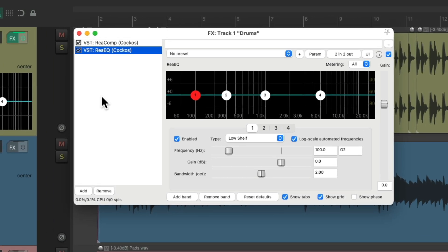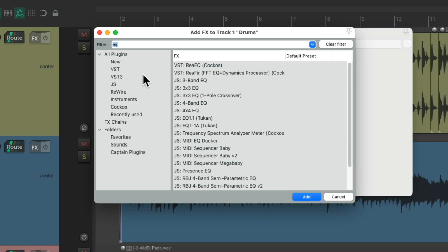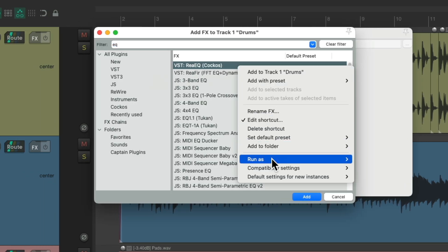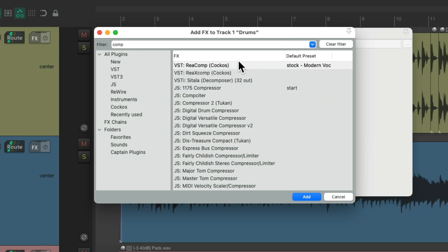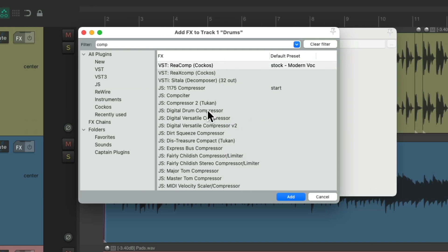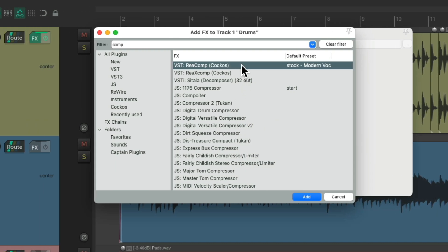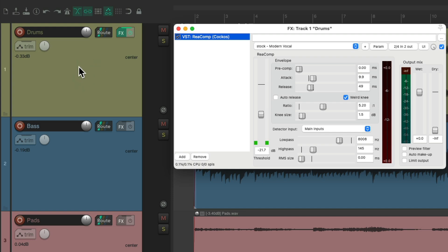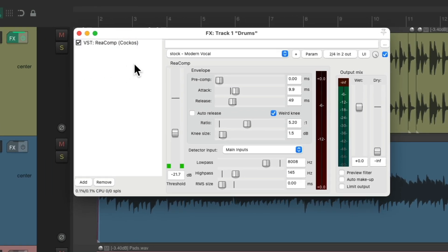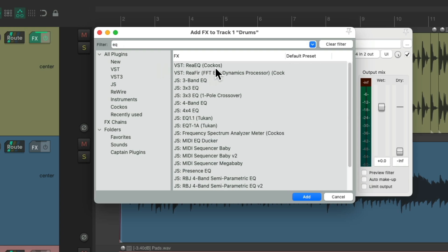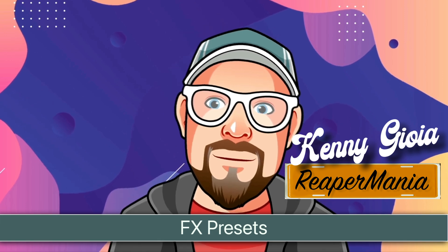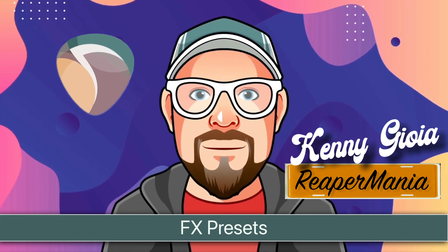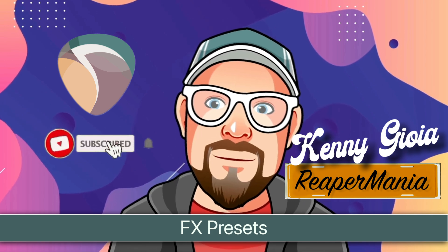And again, if you don't want that, go back to the effects browser and just turn it off right here for each plugin you no longer want to open that way by default. Now if we open the plugins, the embedded UI doesn't appear in the track control panel for the compressor or the EQ. So that's pretty much it — that's effects presets in Reaper. I hope you learned something, hope you can use it, and I'll see you next time. Thanks.